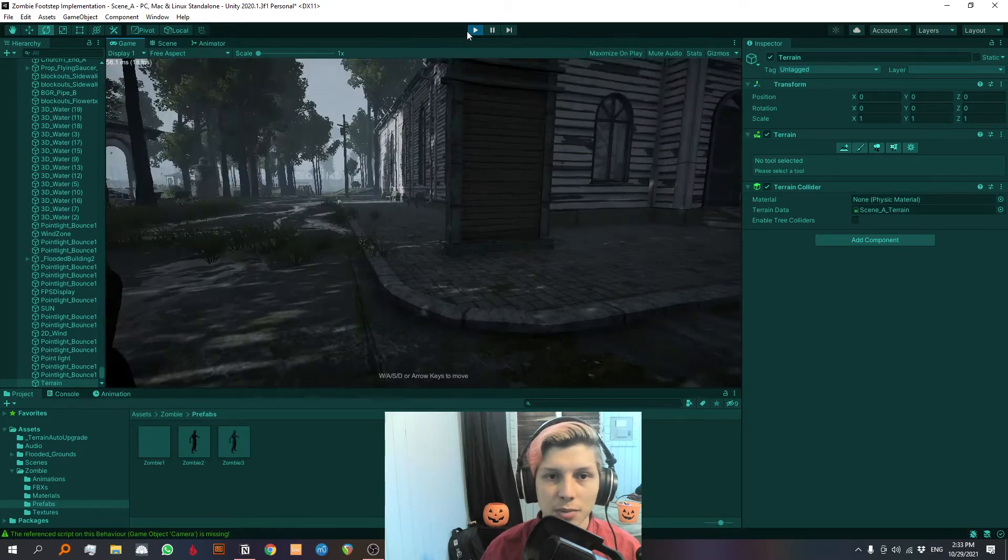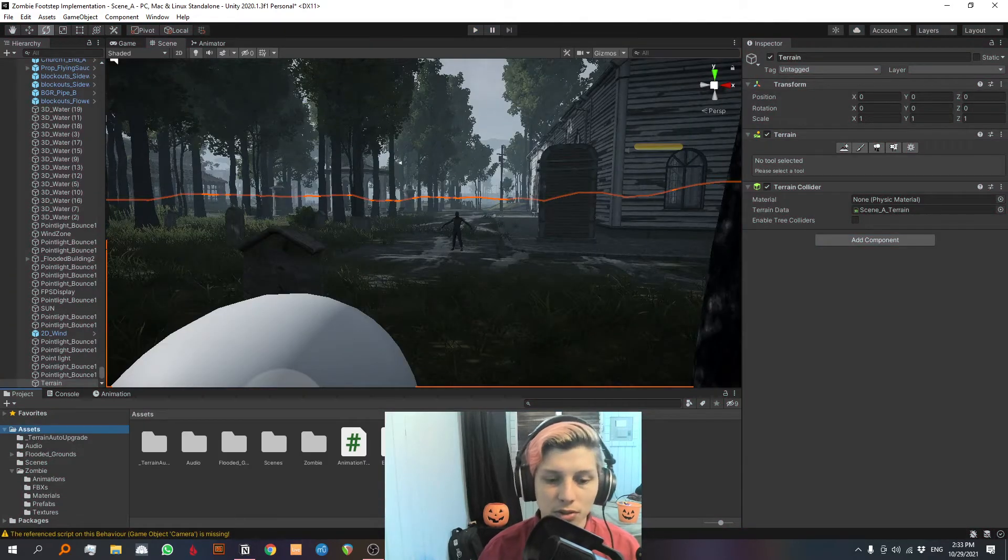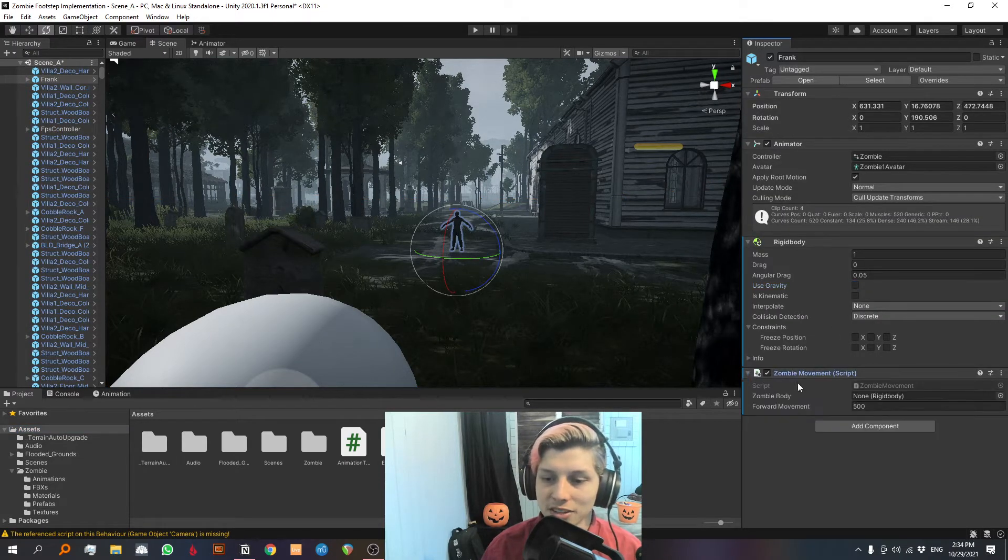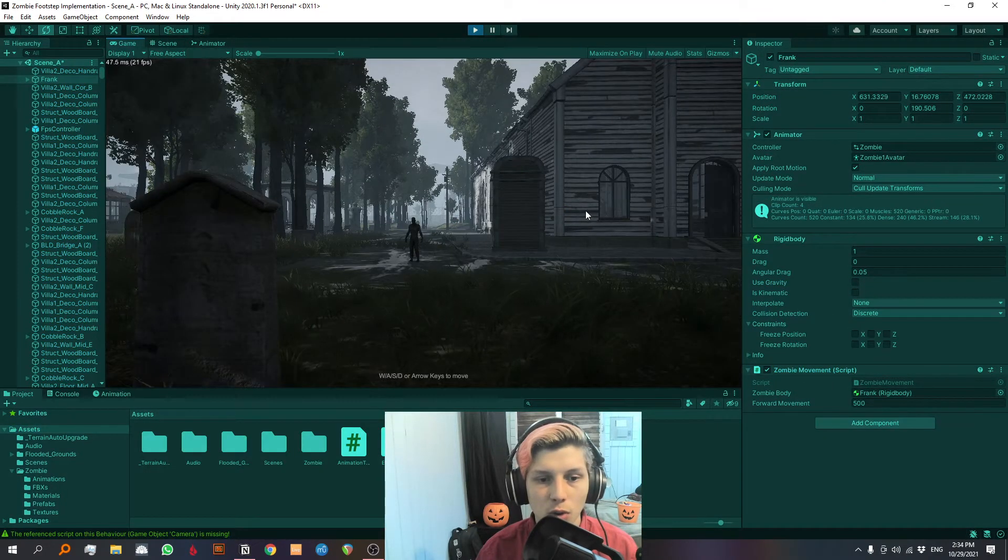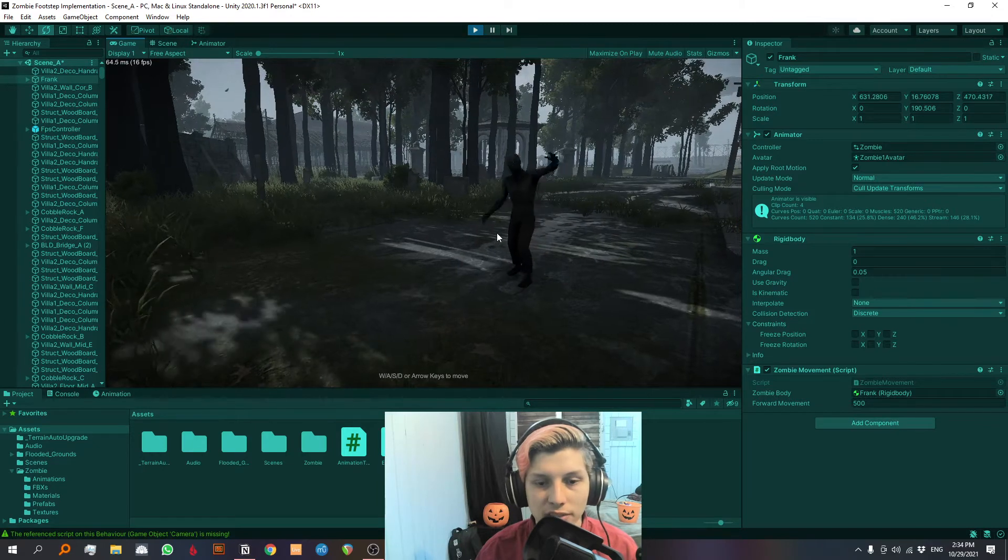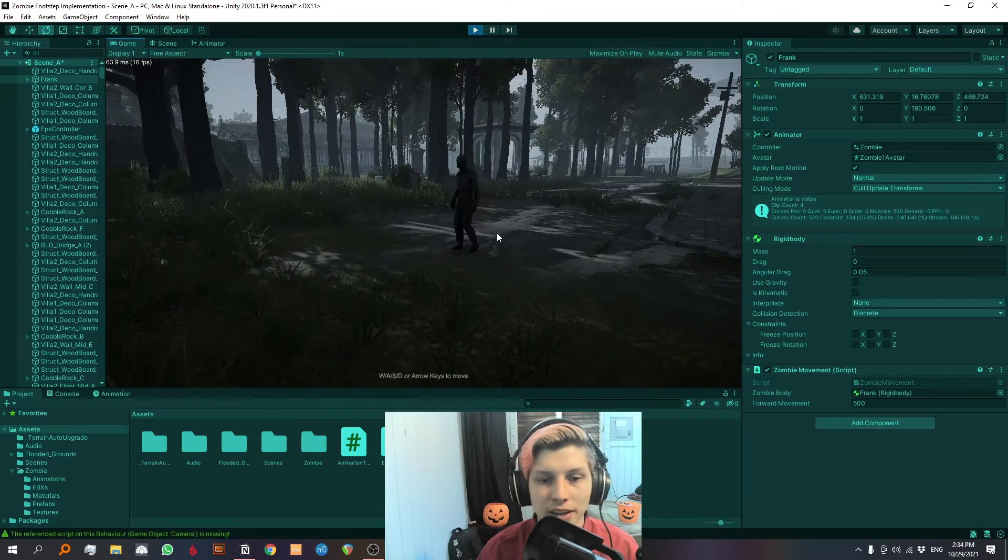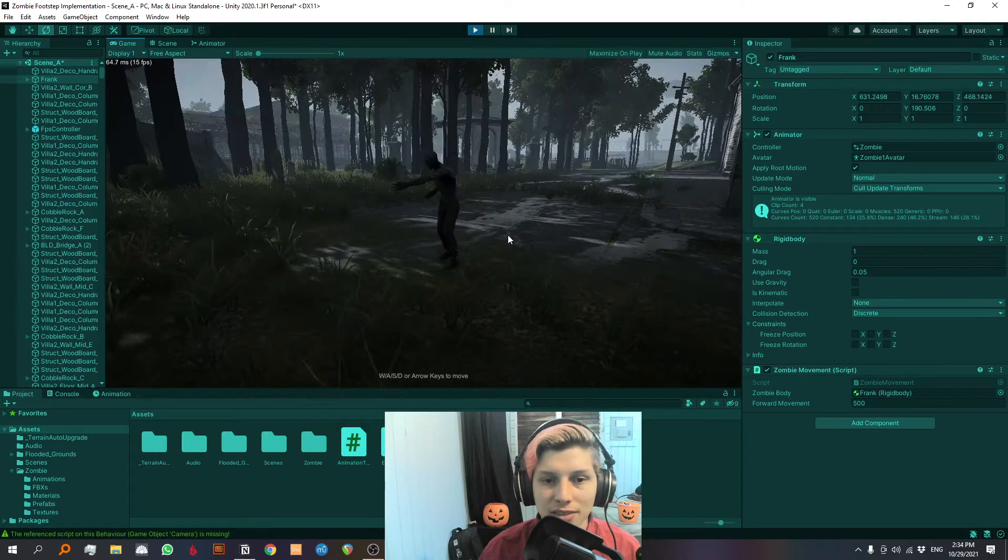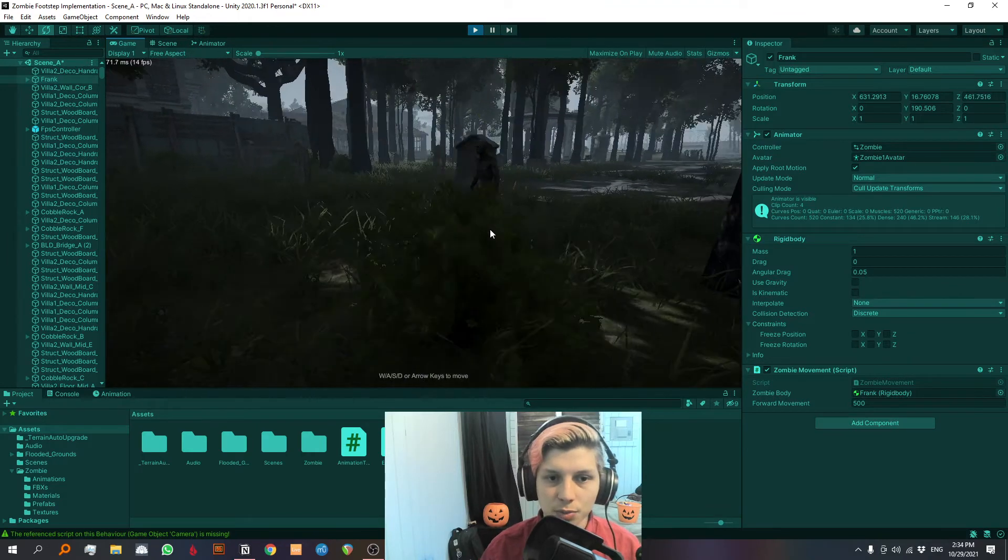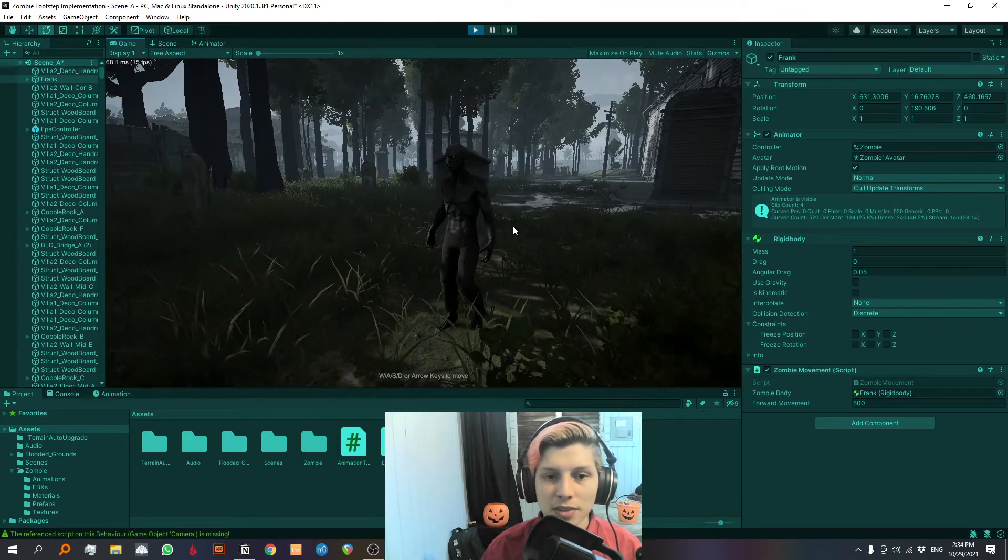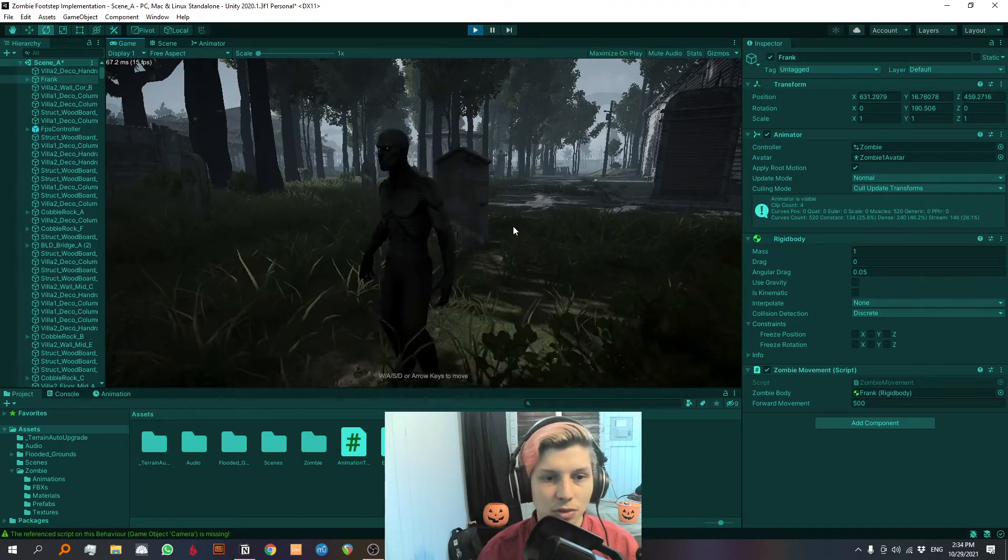So I'm gonna fix that by adding a really simple script that I made. Don't judge my script, I'm not a professional programmer. And it does look a little wonky, he keeps moving even when he's attacking. But again, I'm not a programmer so this is the best I could do. And wow, he looks pretty creepy.